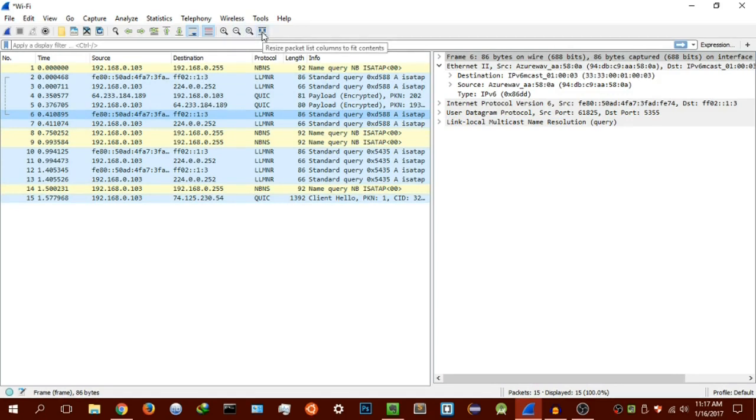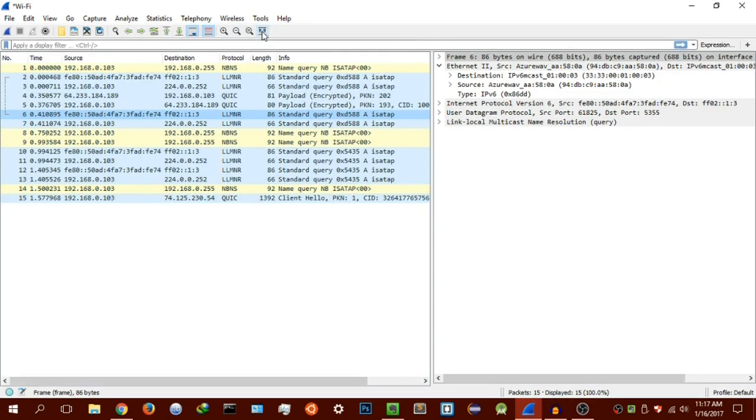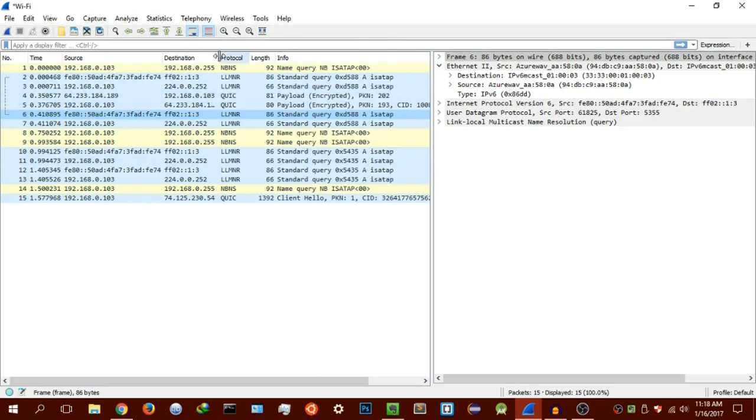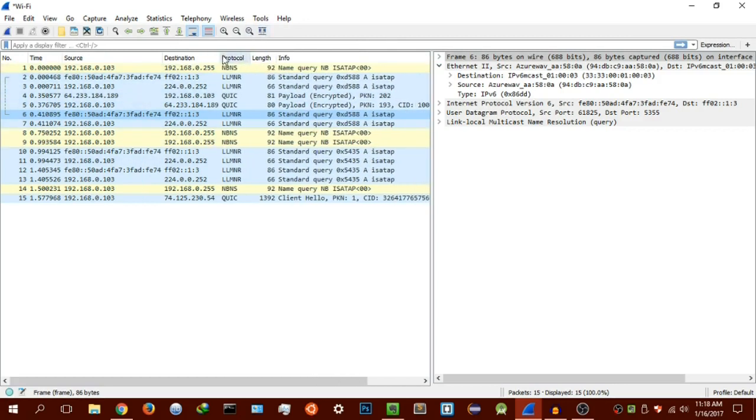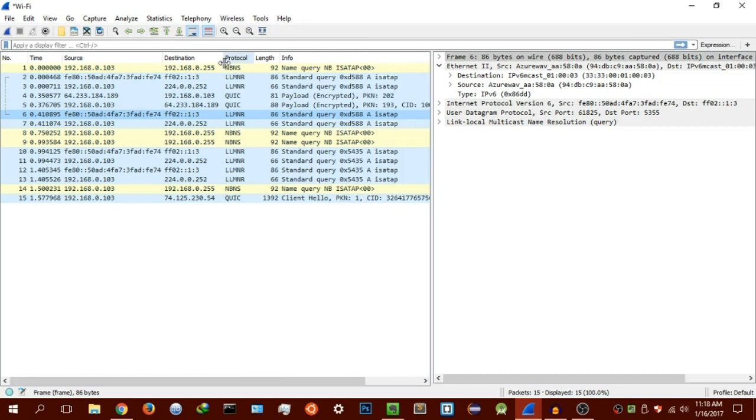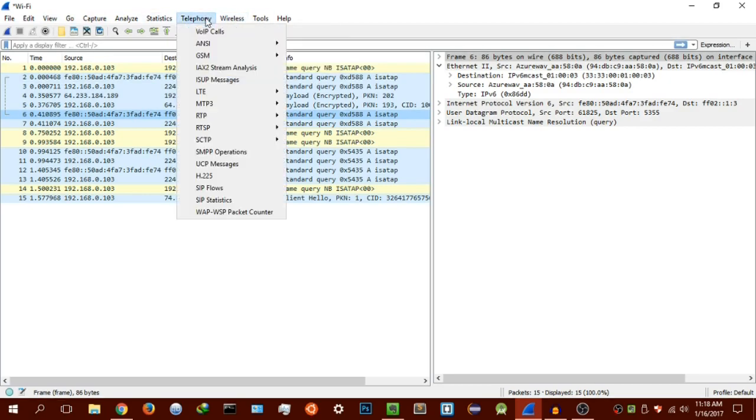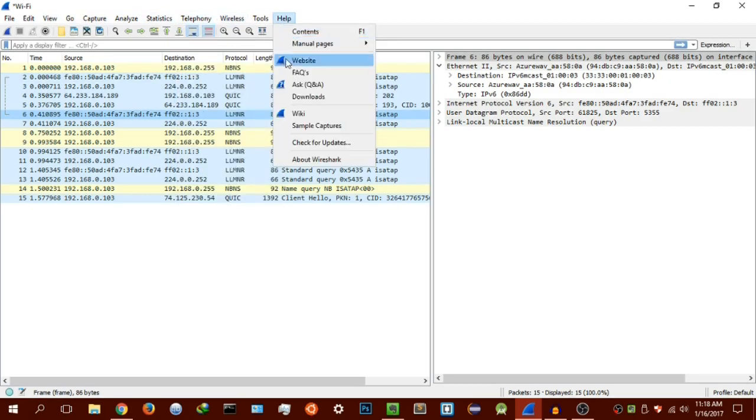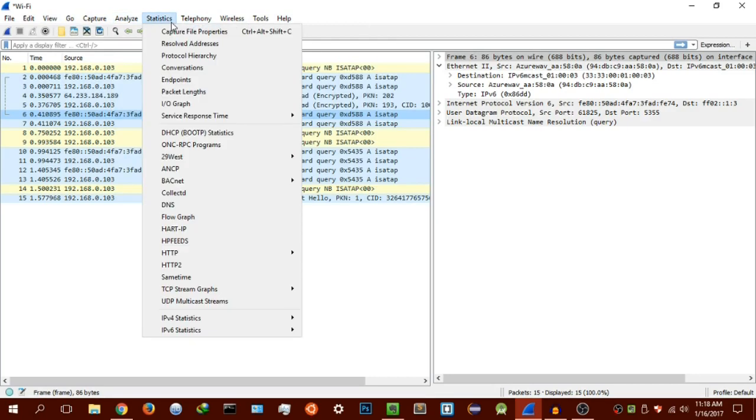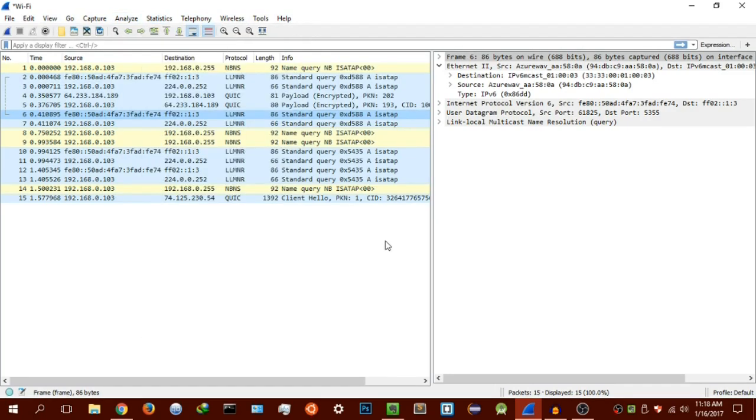The next thing is resize the packet column list. This is pretty self explanatory. You can just resize these columns here to your liking. That's basically the toolbar actions. Don't worry about these little tools up here. These are just for another tutorial. I'll be covering them, but you don't really need them right now. That's basically it for the second tutorial.